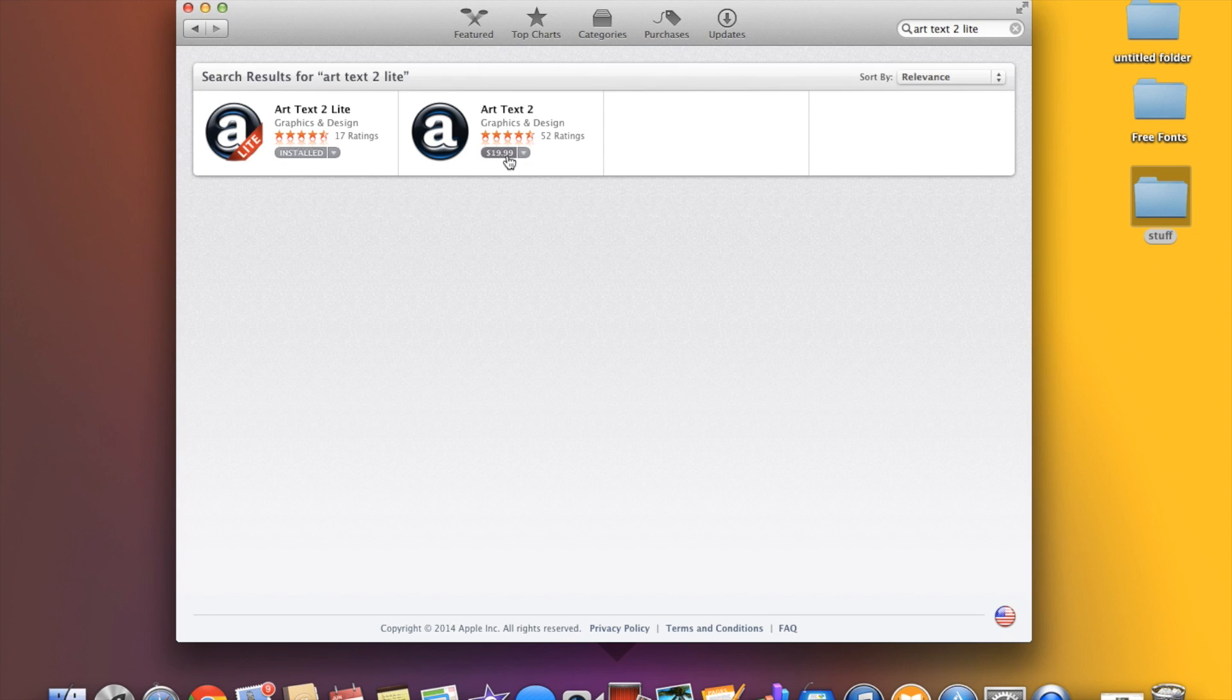There's art to text light and art to text paid which is twenty dollars. Now believe it or not, the light version actually offers a lot and if you're not doing logos professionally I would definitely recommend just going with the light version.